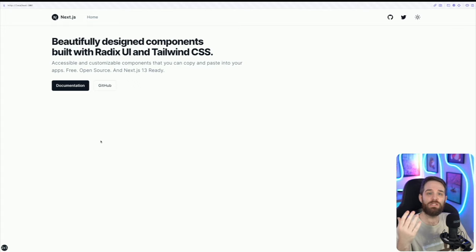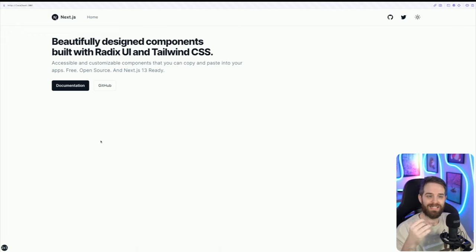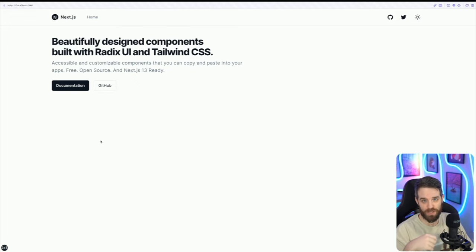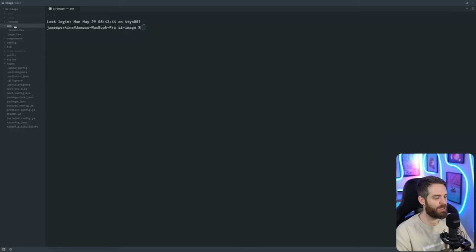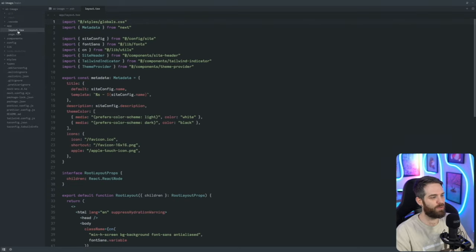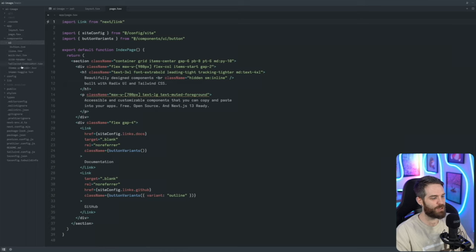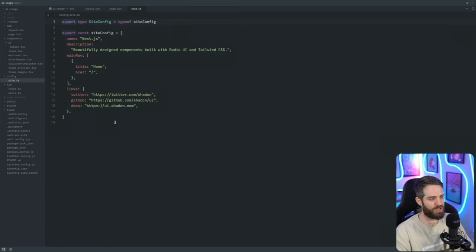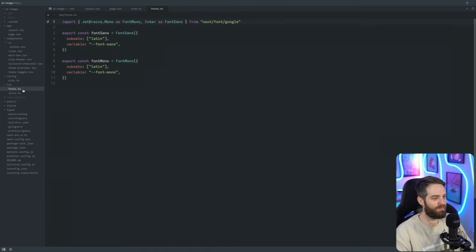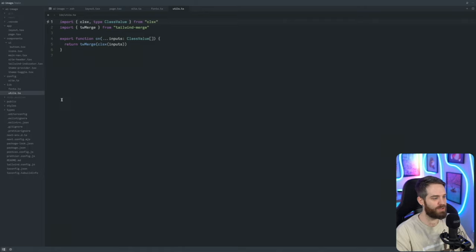The first thing we really need to do is get Cloudinary set up, which is the most important part of our whole application. To give you a quick tour: we have an app section with our root layout, a page which is just the home page, some components in our UI section, and our configuration which has our site links, fonts, and utils.